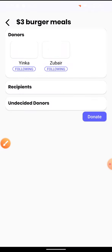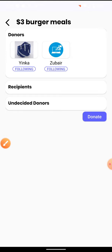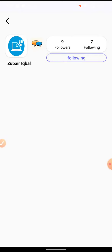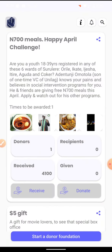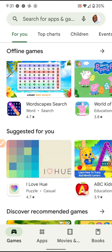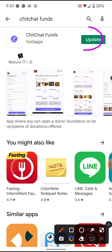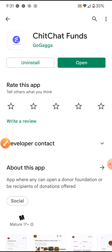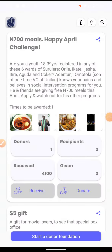If you click on donate, you can see the two people who have donated — you can follow them and view their profiles. Let me pull back a bit and go to the App Store to show you how it looks. You go to the App Store and search for Chit Chat Funds. I already have it installed so it shows an update available. You can click to read more about what it's all about.